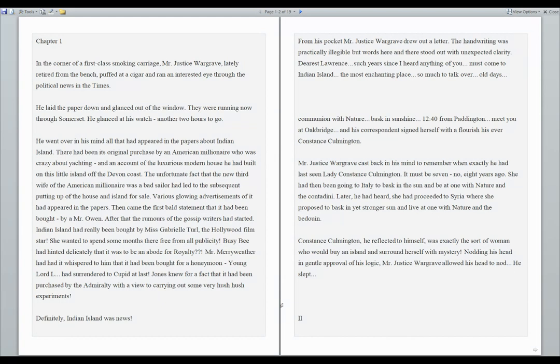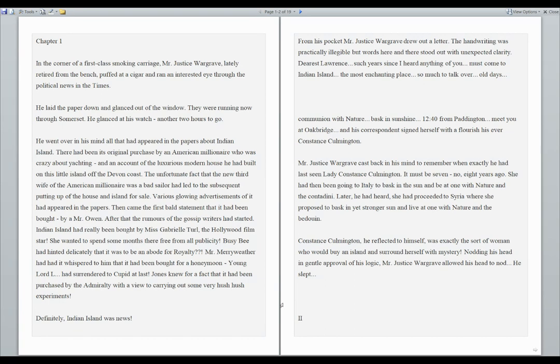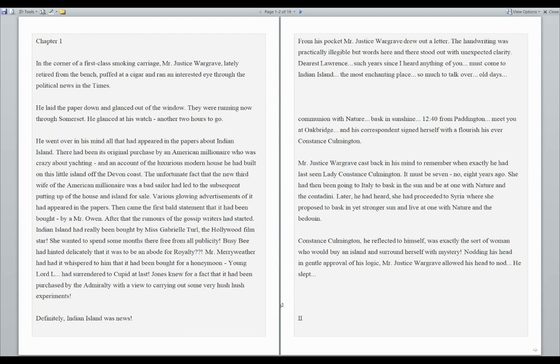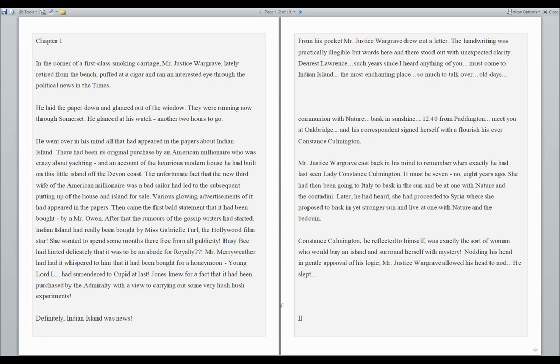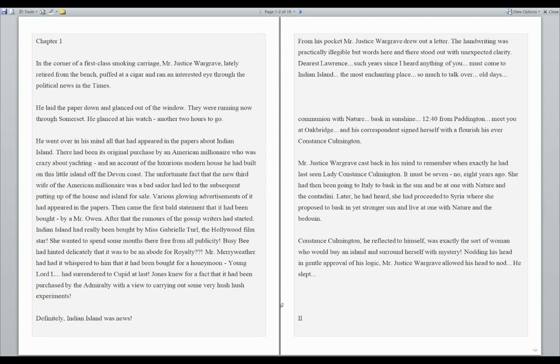He laid the paper down and glanced out of the window. They were running through Somerset. He glanced at his watch. Another two hours to go. He went over in his mind all that had appeared in the papers about Indian Island. There had been its original purchase by an American millionaire who was crazy about yachting, and an account of the luxurious modern house he had built on this little island off the Devon Coast. After that, the rumors of the gossip writers had started. It had been bought by a Mr. Owen.